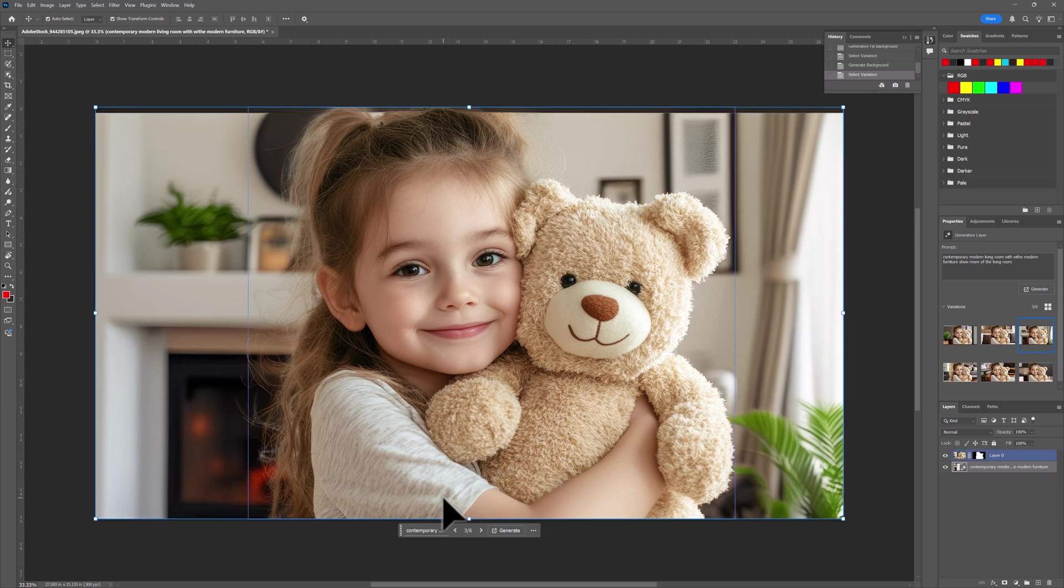So this is how you use AI to remove background and to create background and import background in Photoshop. If you enjoyed this tutorial, give it a thumbs up and please subscribe.